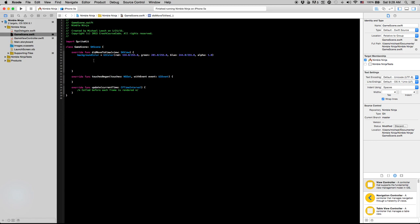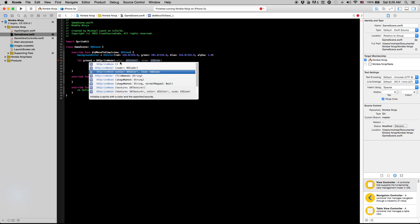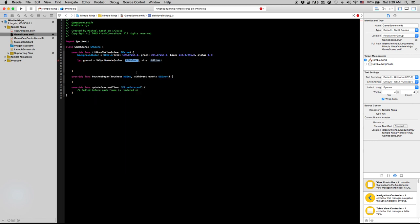To start I'm just going to say let ground equals SKSpriteNode. A sprite node is just an object or something you can put into a SpriteKit scene. The SKSpriteNode class has this initializer that allows you to give it a color and give it a size, and that's basically just going to make a square of the given color.